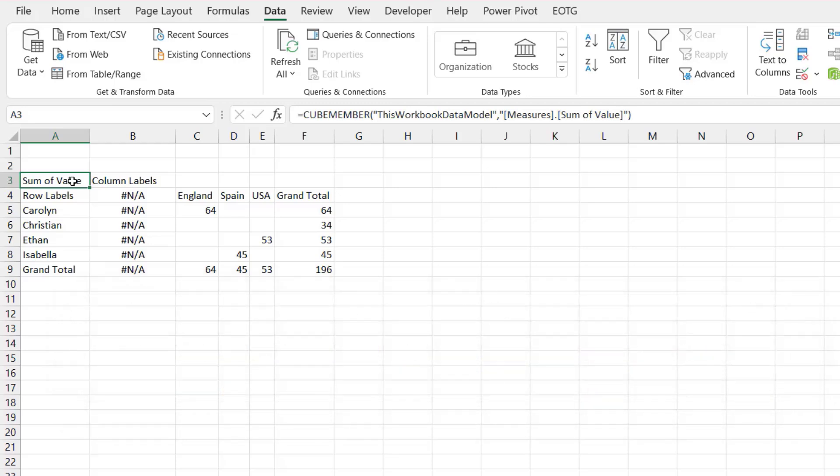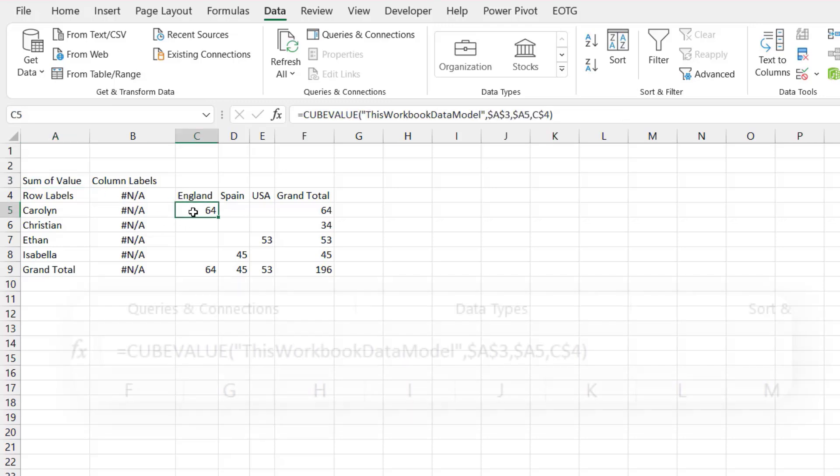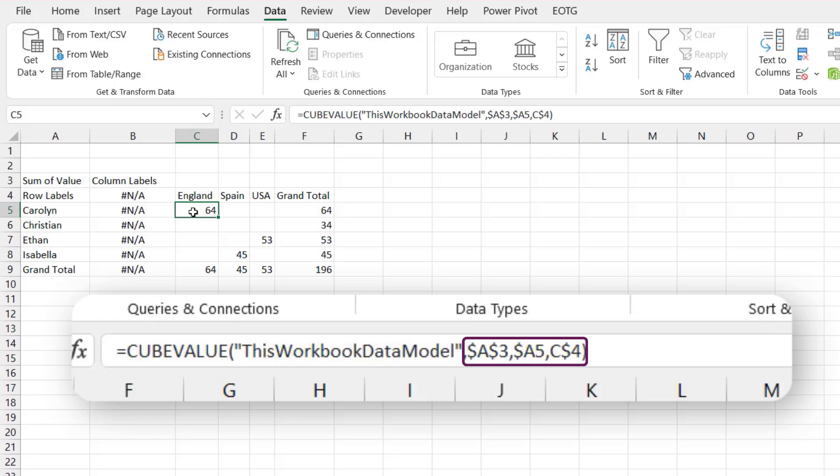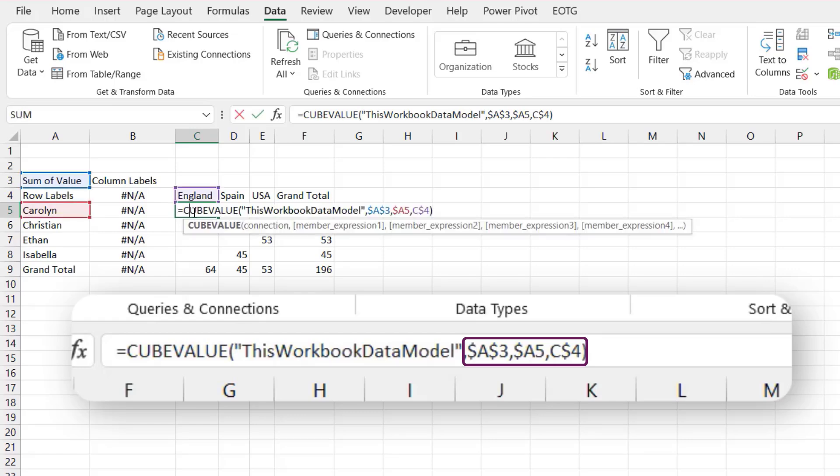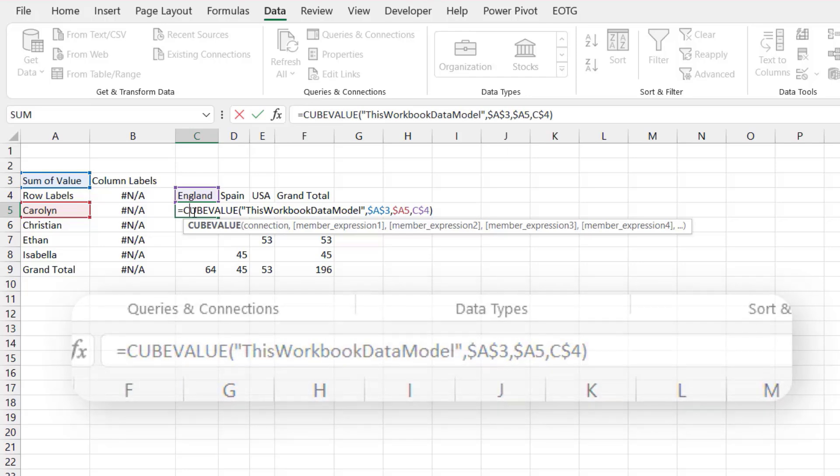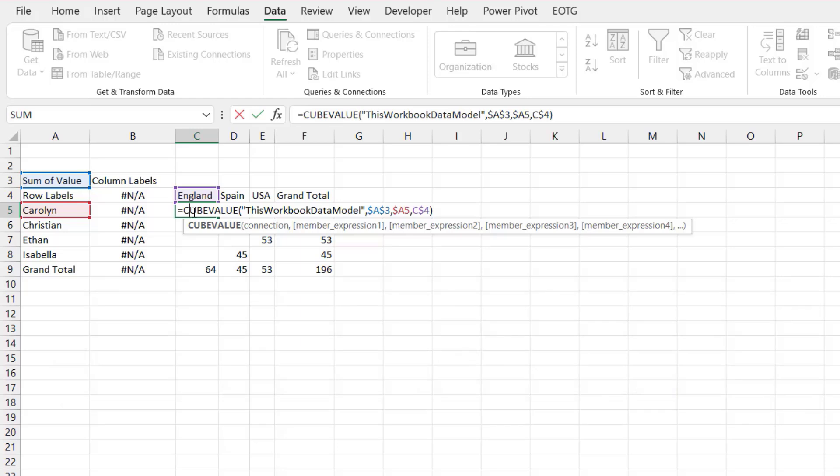So we've looked at CUBEMEMBER functions. Now let's have a look at the CUBEVALUE function. So if we look at this, it starts with equal CUBEVALUE, then the first argument is ThisWorkbookDataModel again, so the place where the value is being extracted from, and it will always be ThisWorkbookDataModel when using this methodology. It then references cell A3, A5, and C4. So these items are the intersection that we're using to extract the information from the data model. So the CUBEVALUE is saying from ThisWorkbookDataModel we want the sum of value where the country is England and where the name is Carolyn. And this works because cell A3, A5, and C4 are CUBEMEMBER functions.